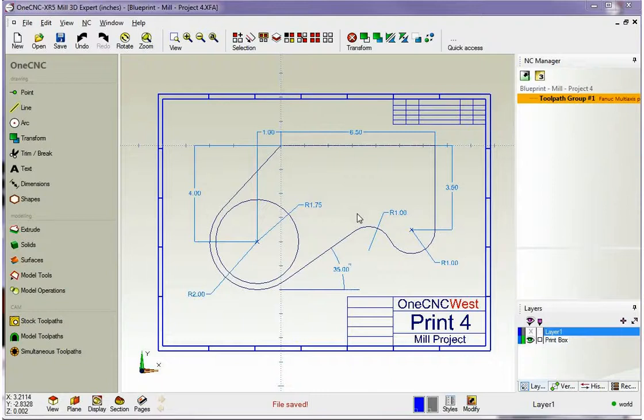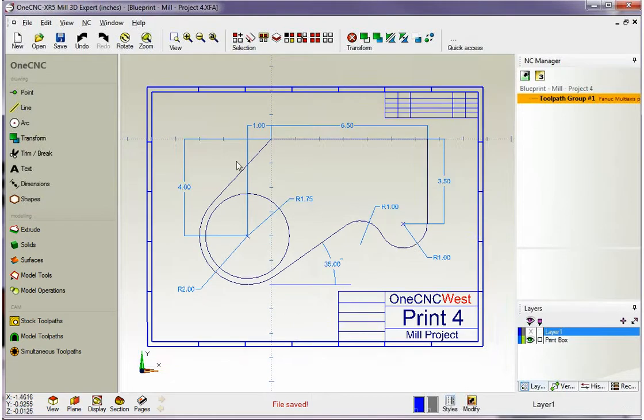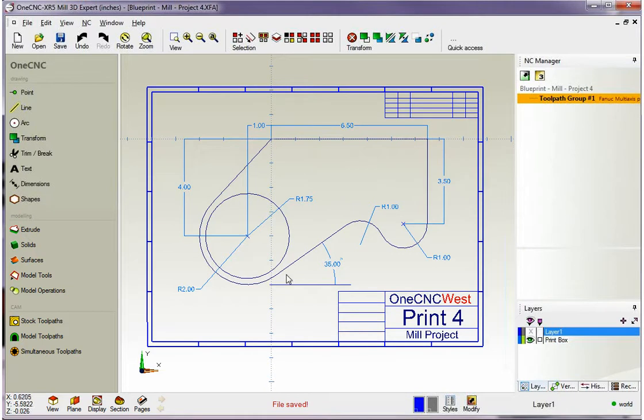Hello, this is Patrick at 1CNC West and what we're going to do in this training video is take a look at creating this part. You can see that we have a circle here. This is going to be a boss. We have some other interesting shapes too.